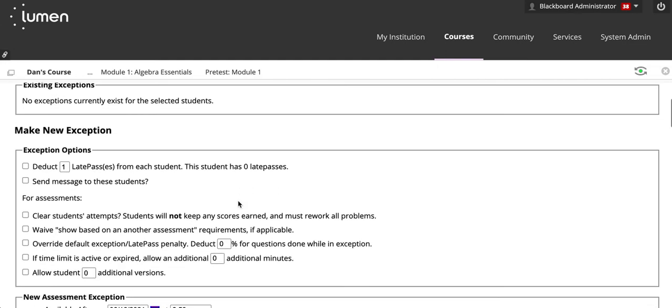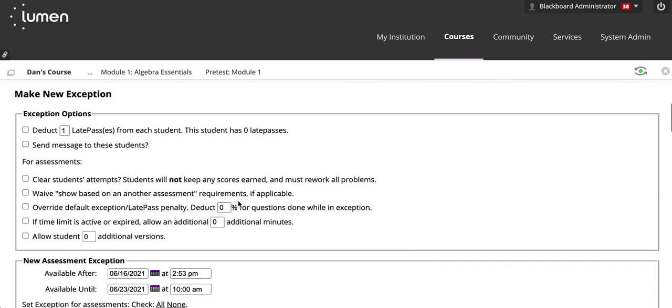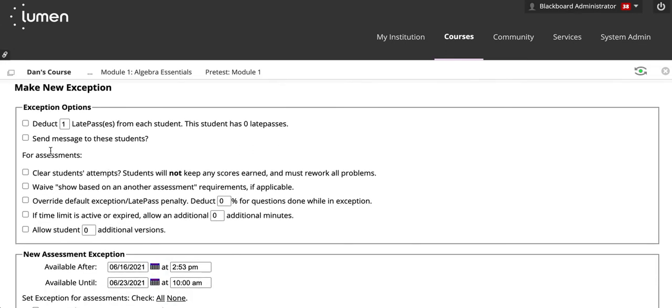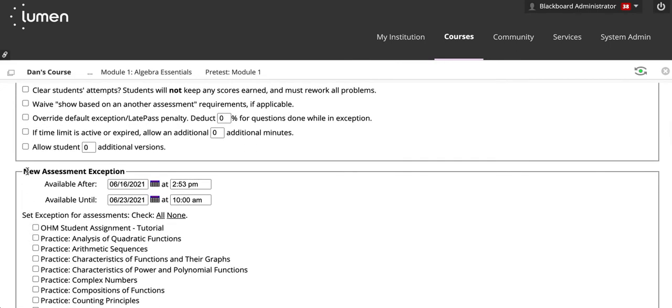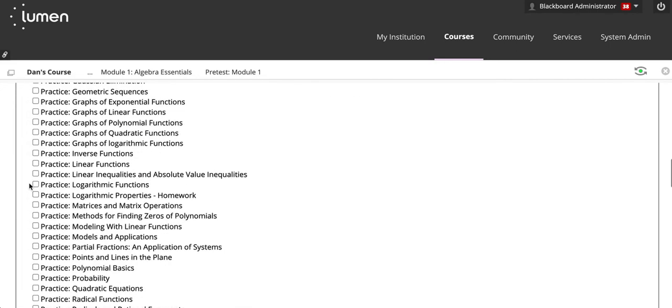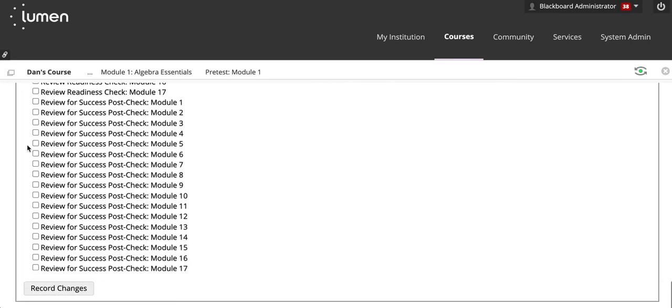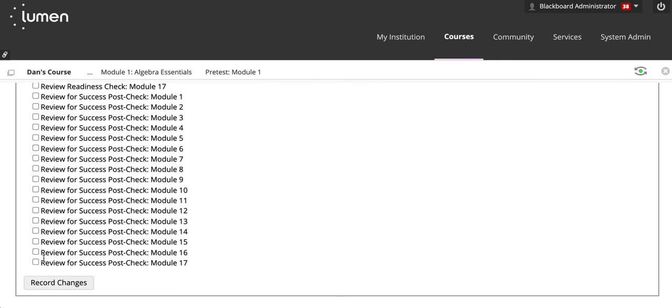Scroll down. Select the appropriate checkboxes. Set any particular timeframes. Scroll to the bottom and click Record Changes.